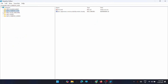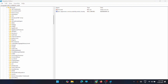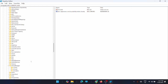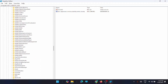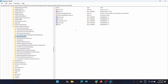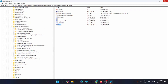Go back to the Registry Editor and navigate to HKEY_LOCAL_MACHINE → System → Software → Microsoft → PolicyManager → Default → ApplicationManagement. Find AllowGameDVR, open it, double-click on Value, and change it to 0. Click OK, close the Registry Editor, and restart your PC.